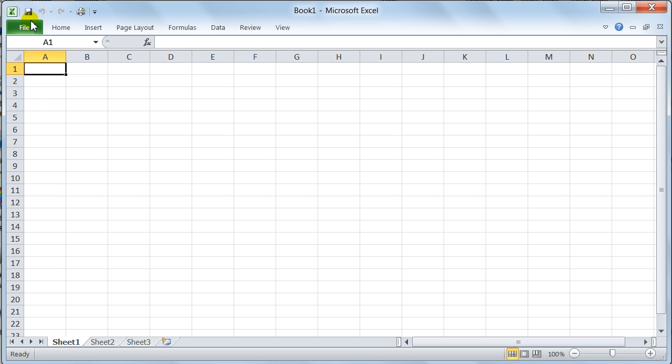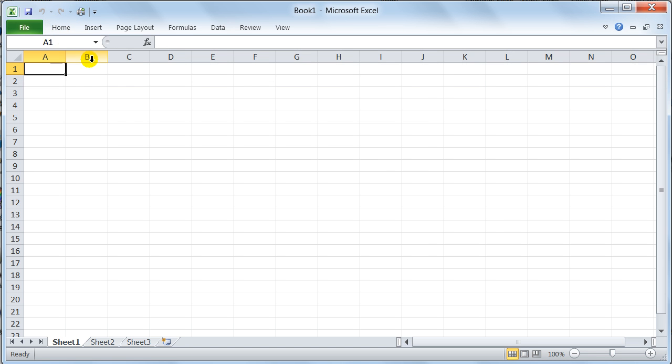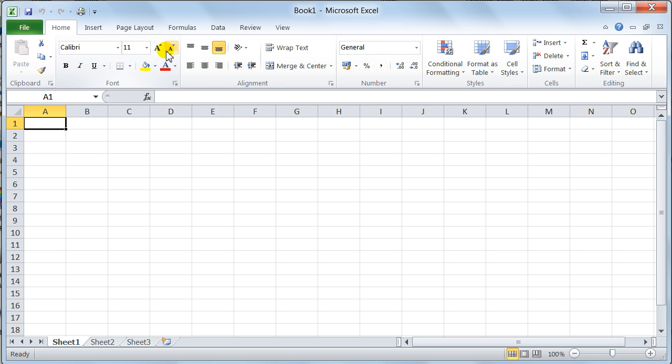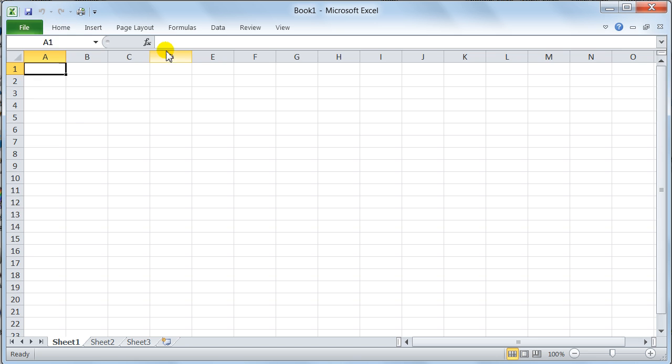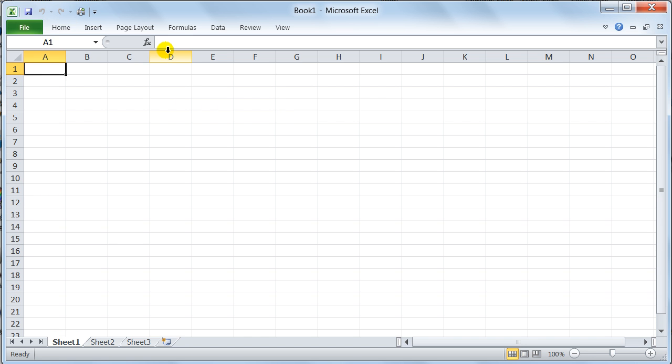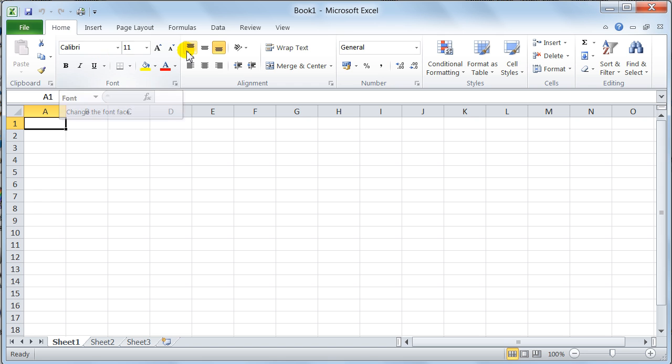I can still access the ribbon by just clicking on one of these, and it will appear up there, and then click it again, and it disappears. So, when you've got the ribbon hidden, you can still get to it. I can also use Control-F1 on the keyboard, and that will also display and hide the ribbon.